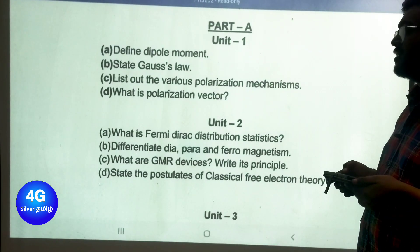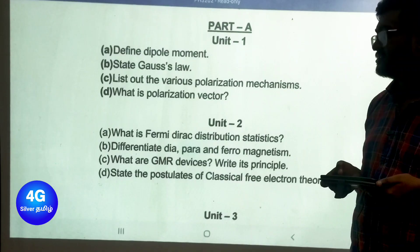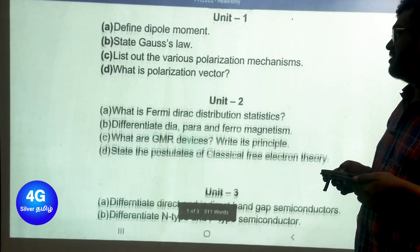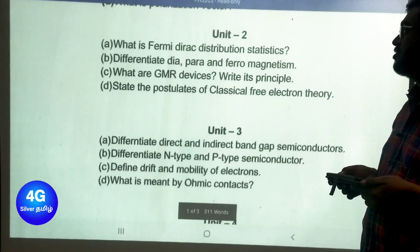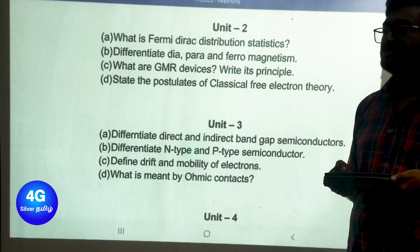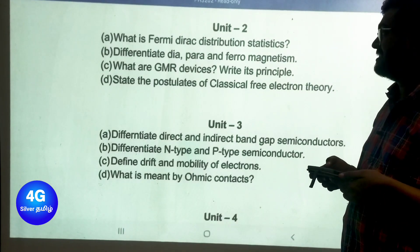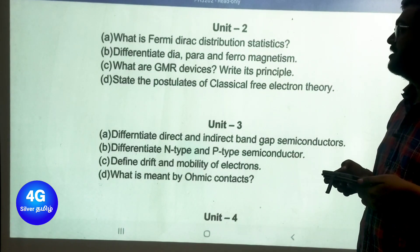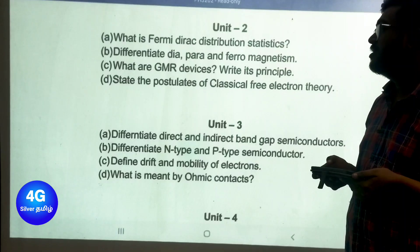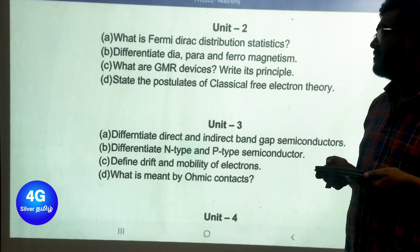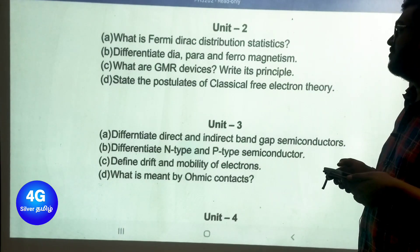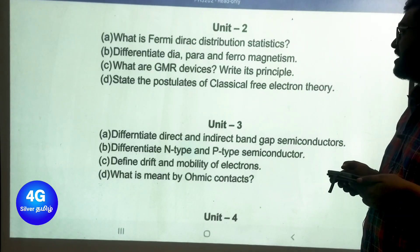Unit 1 Part A important questions: list out the various polarization mechanisms and define polarization vector. Unit 2 Part A important questions: what is Fermi-Dirac distribution statistics, differentiate dia, para, and ferromagnetism, what are GMR devices and write its principle.